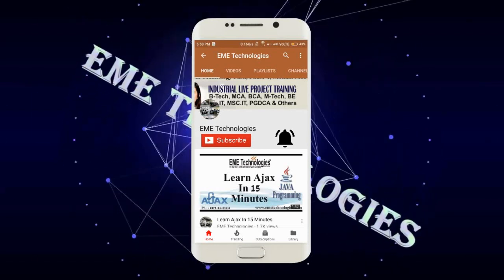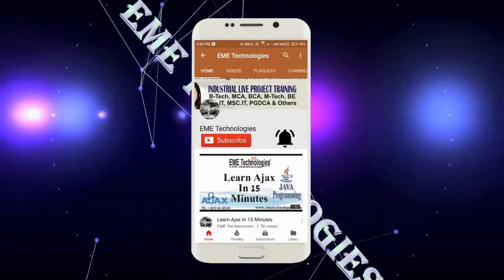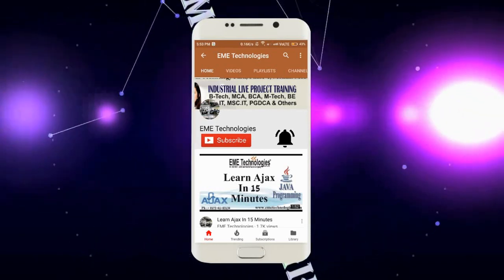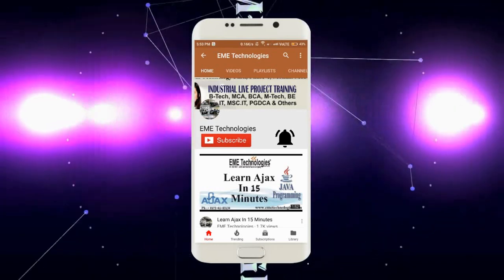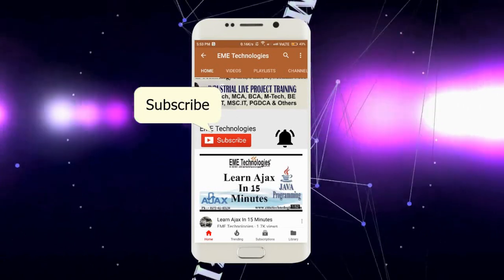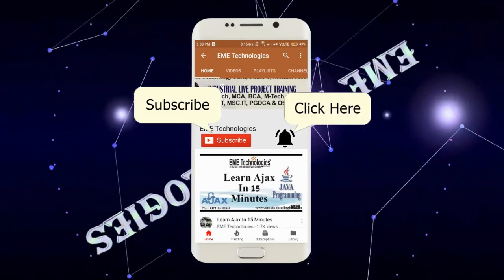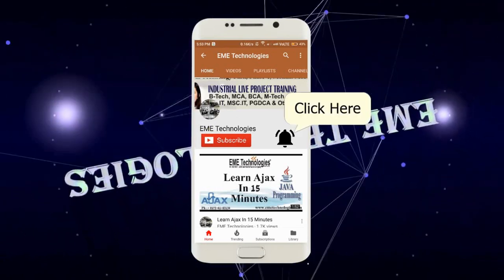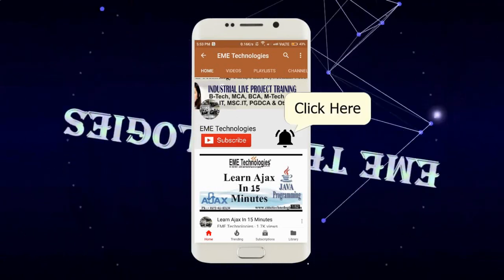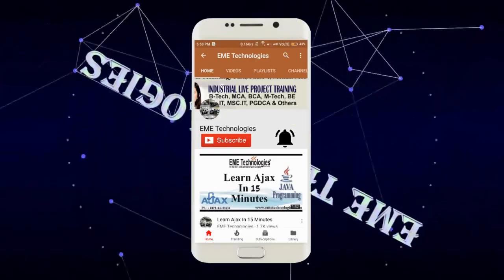Hello everyone, I am from EME Technologies and welcome back to this channel. Please also subscribe this channel for latest updates and also click on bell icon. Thank you.